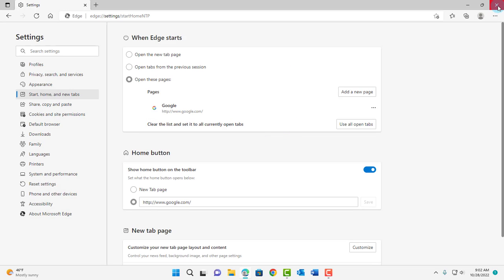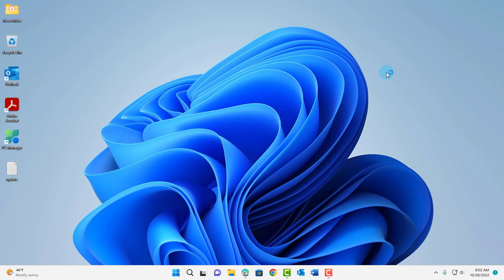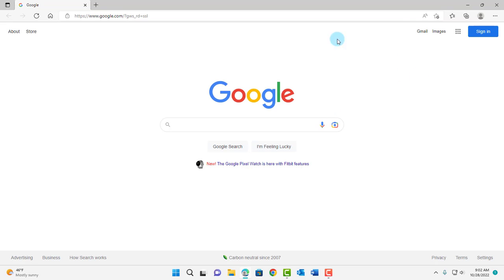So I'm going to close the browser. I'm going to open back Microsoft Edge. It opens back in Google.com.